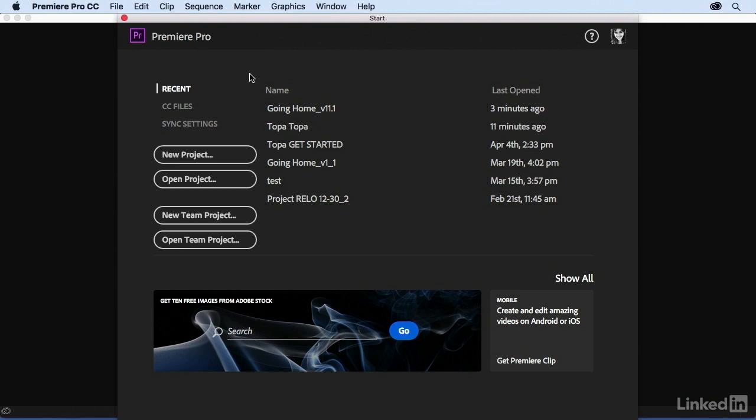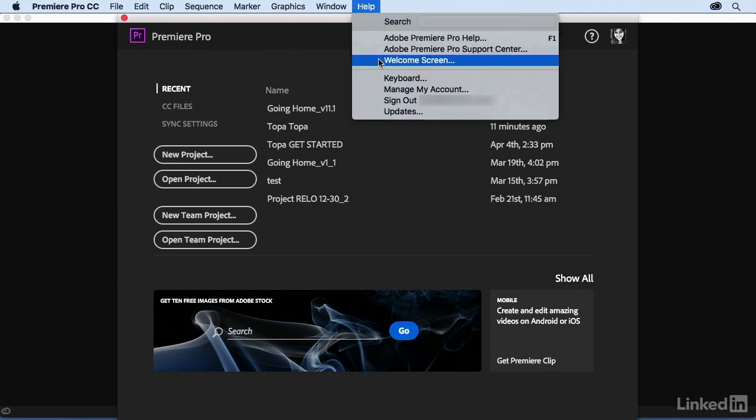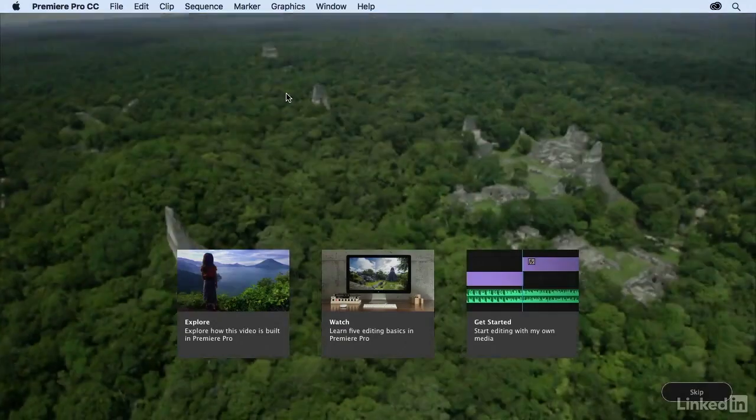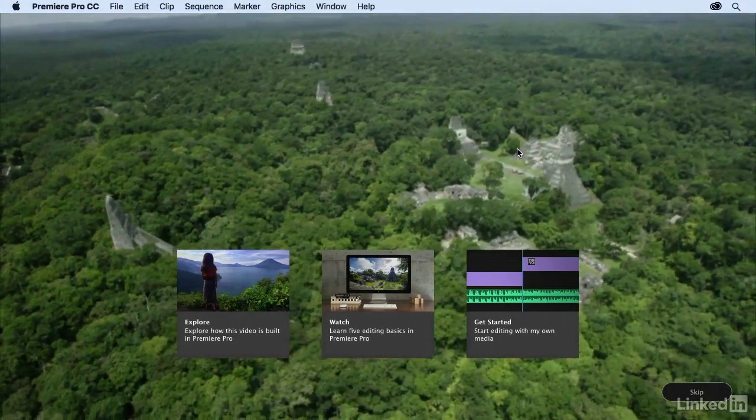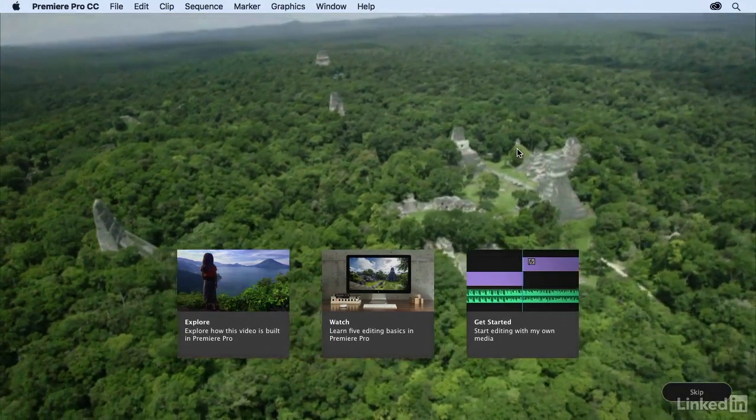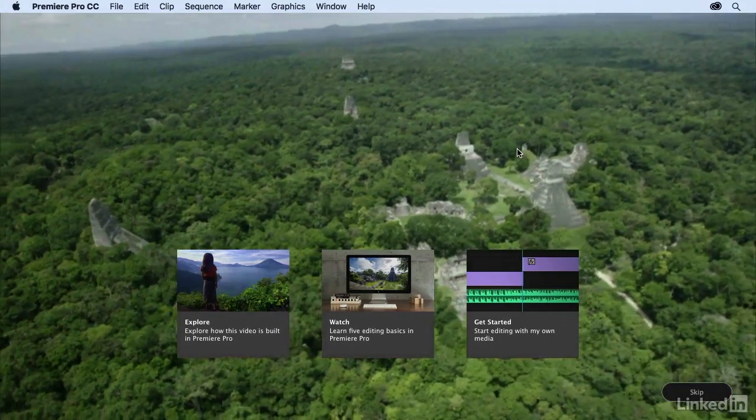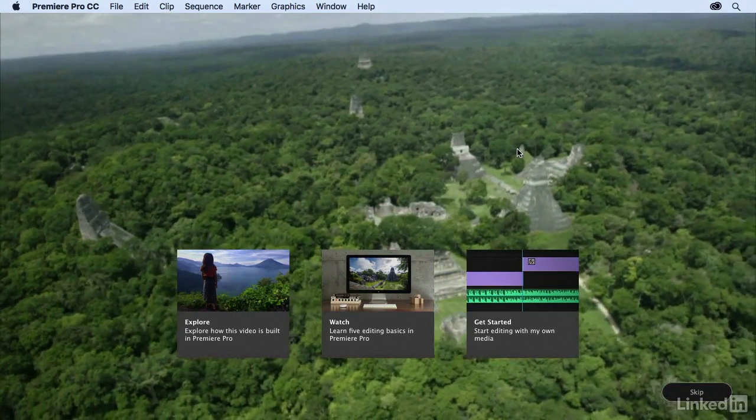First of all, there is a new welcome screen. Now this is the start screen, but if you are running a trial version of the software or if this is the very first time you're launching it, you'll be brought to the welcome screen. You can access that anytime by coming up to Help and then Welcome Screen. This is the welcome screen and it offers new users some nice resources to get started.